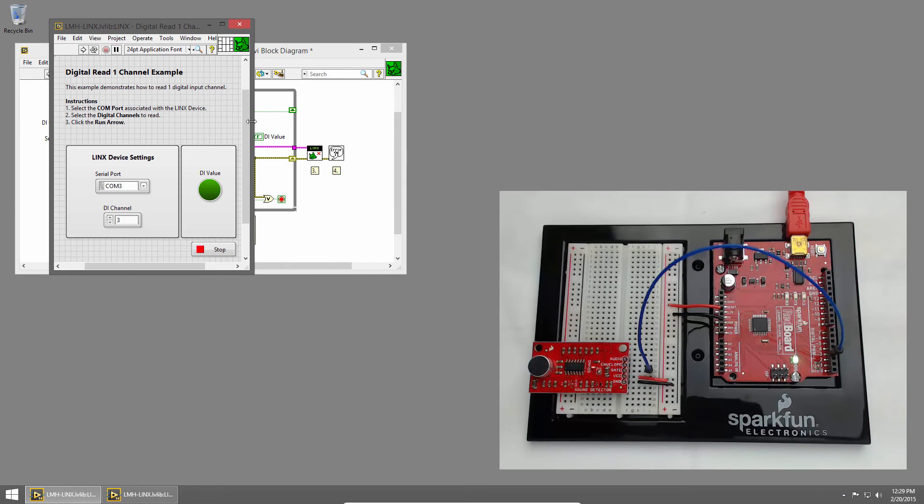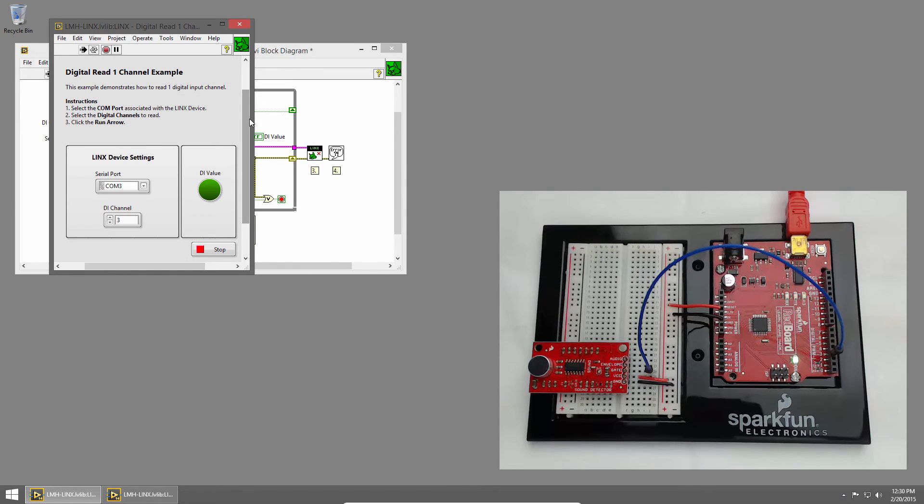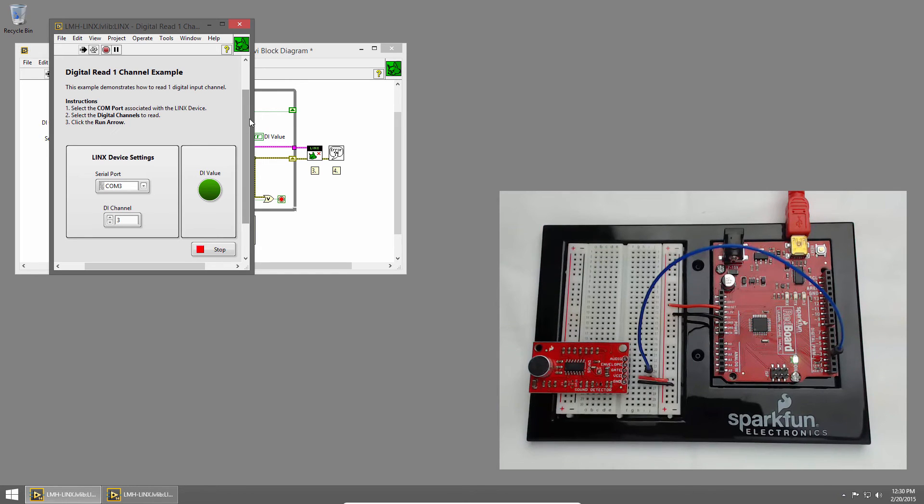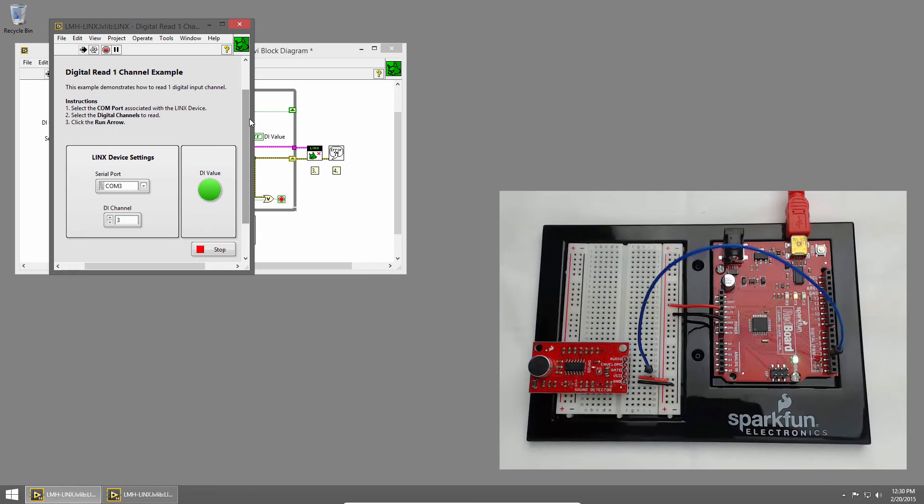Let's switch to the front panel, and run our VI. Now, when sounds are detected, the LED should toggle. Let's have a look.